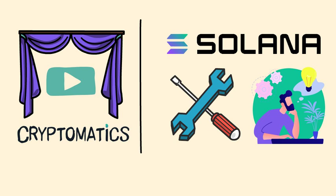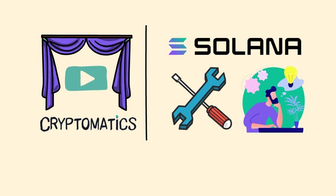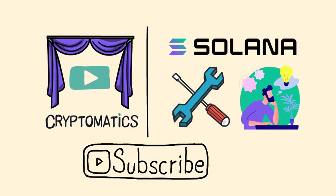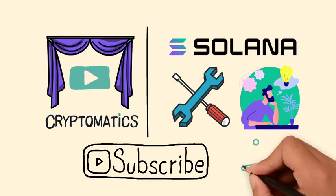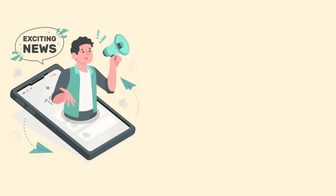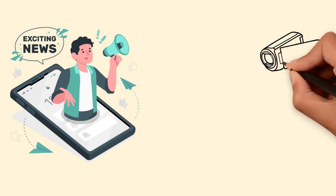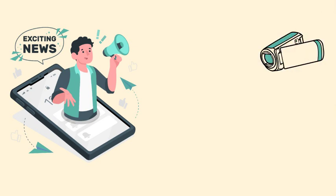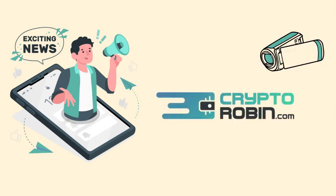Before that though, if you are interested in being the first to find out when we publish a new video, don't forget to subscribe and turn on notifications. For the latest news and reviews of the crypto space, you can also find us on our other YouTube channel, Cryptorobin.